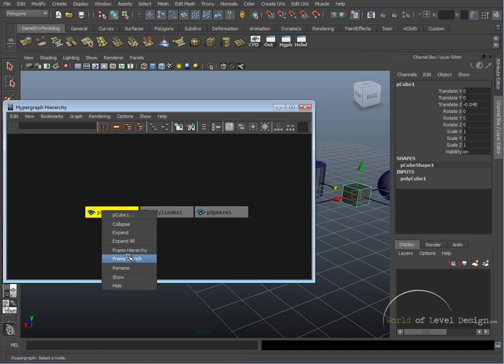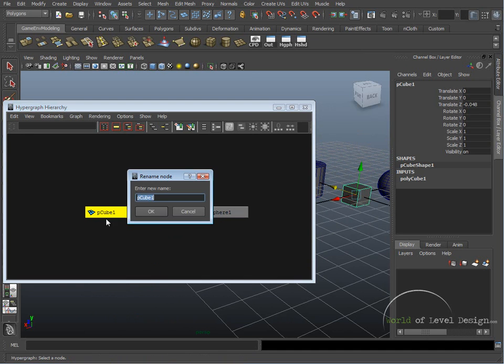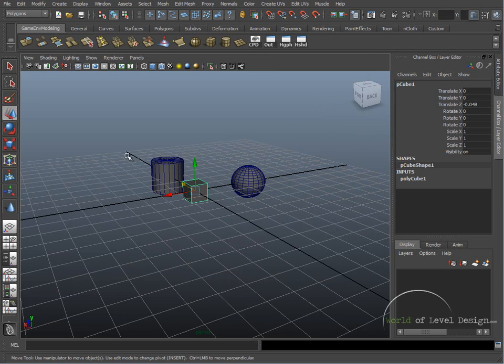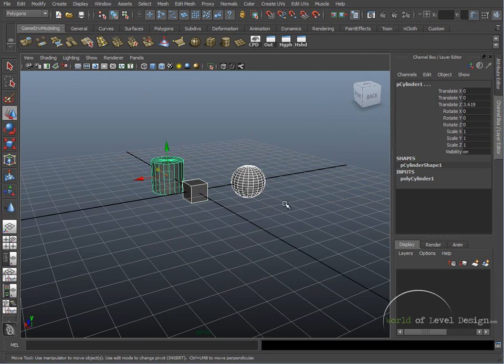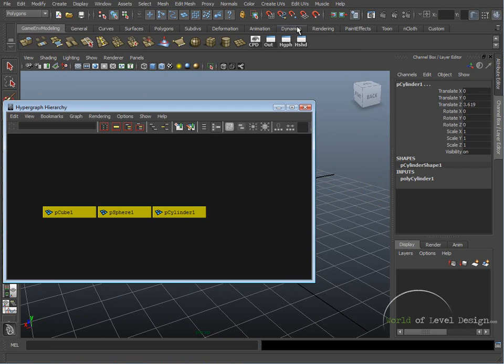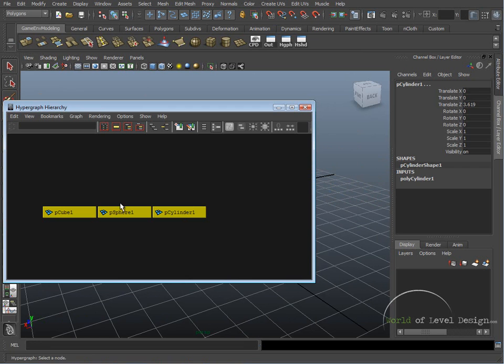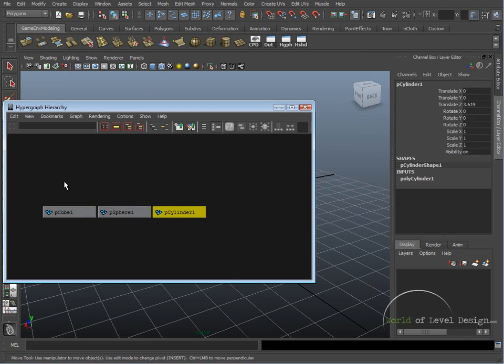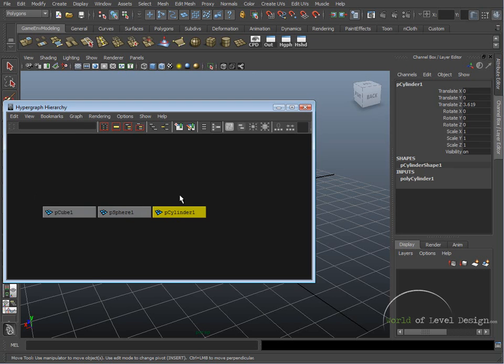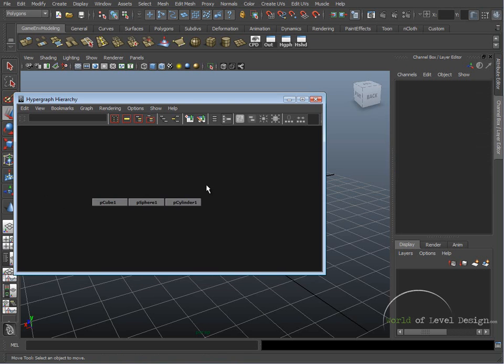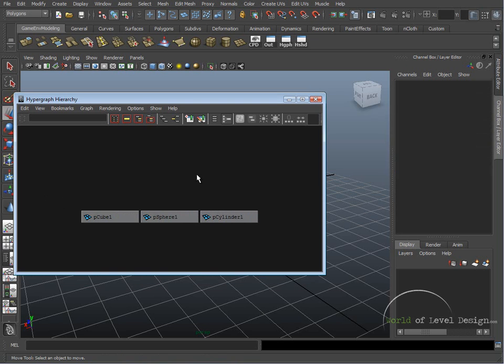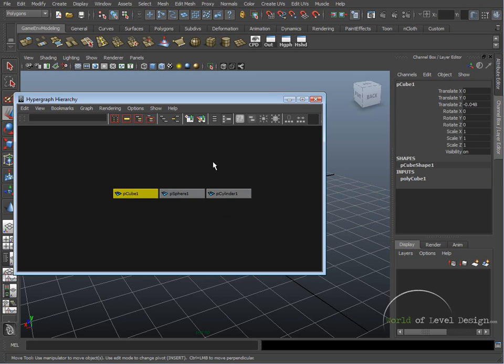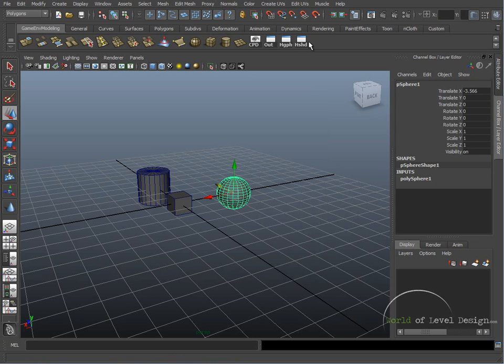We can also right-click. We can rename. Instead of working everything inside our viewport, by opening up the Hypergraph or the Outliner, we can select various objects. We can rename them, manipulate them, and put them in groups. This allows us to view our entire scene in terms of nodes and hierarchy.